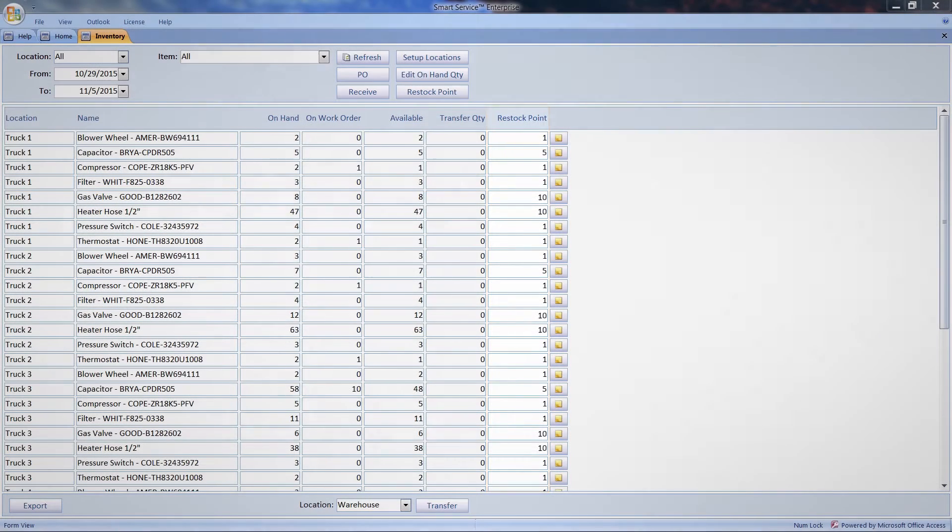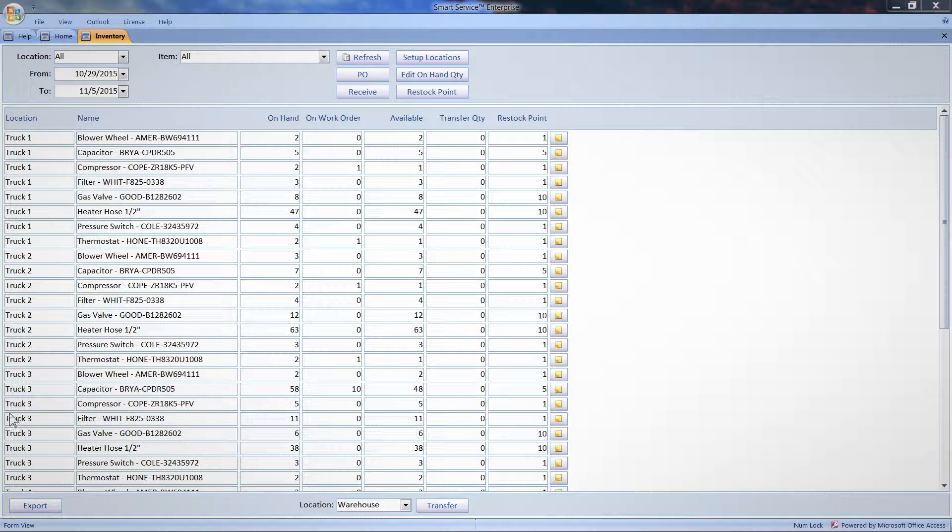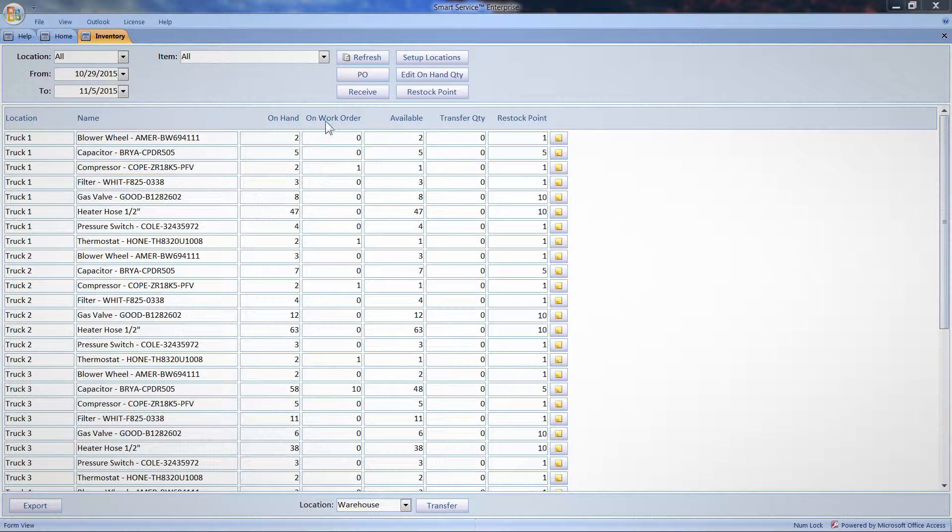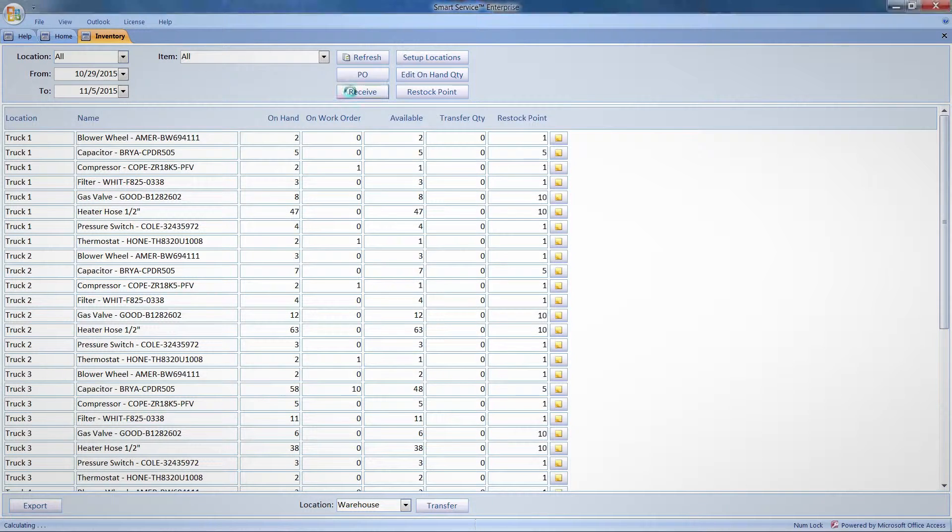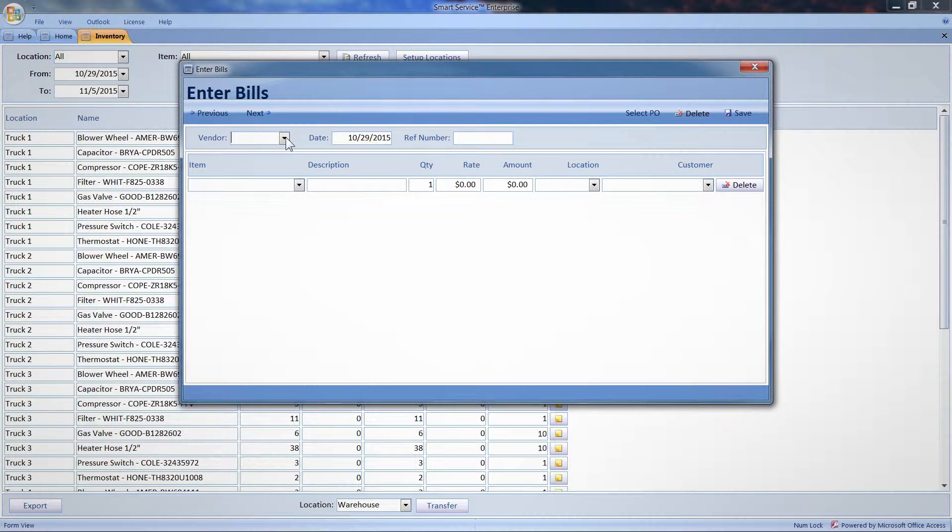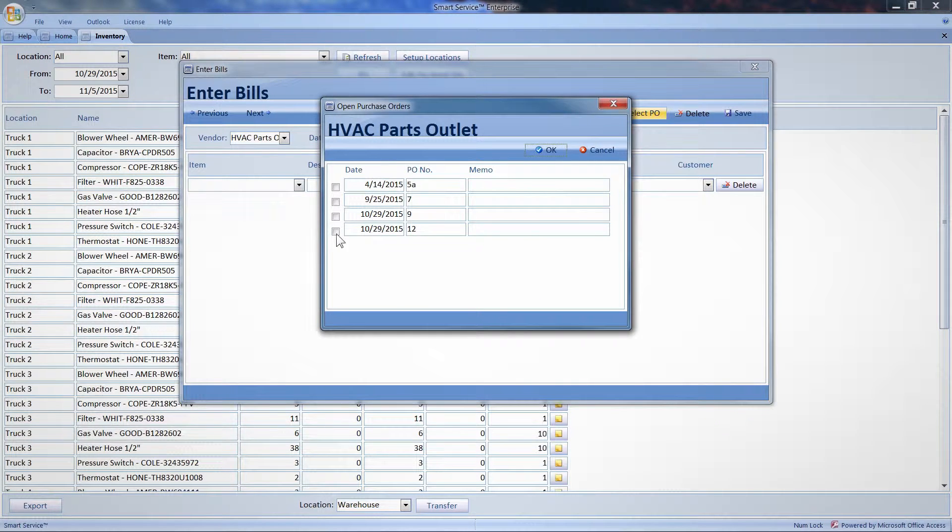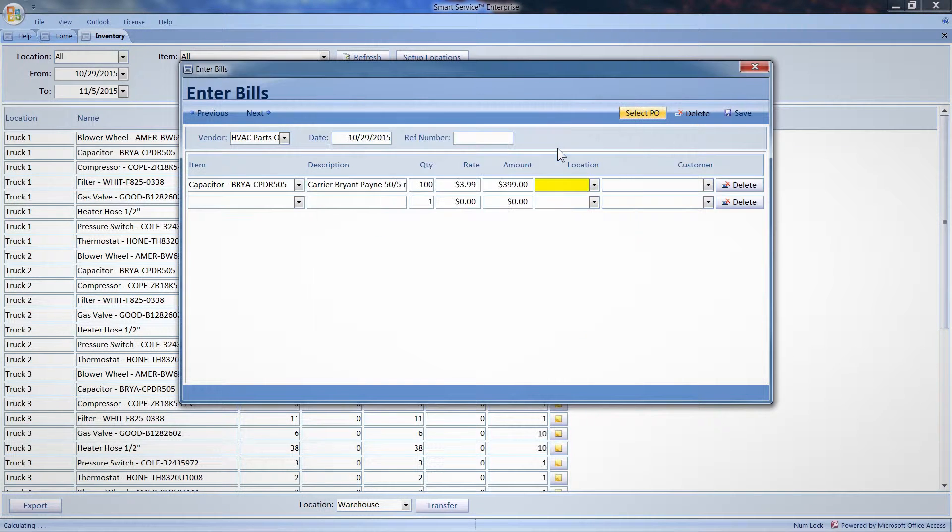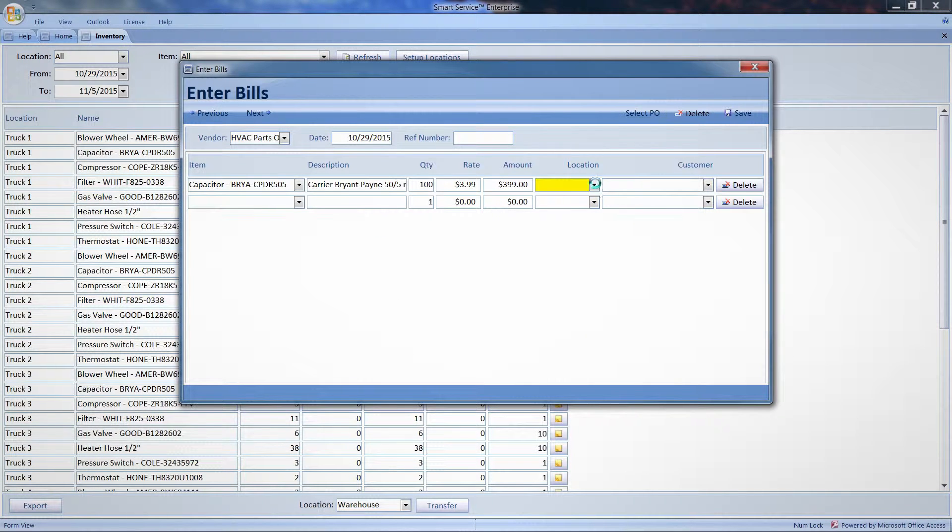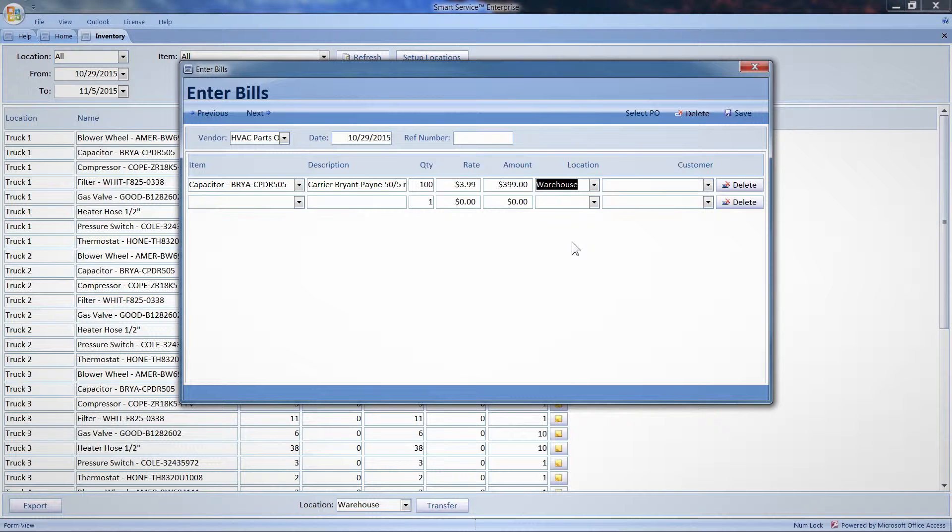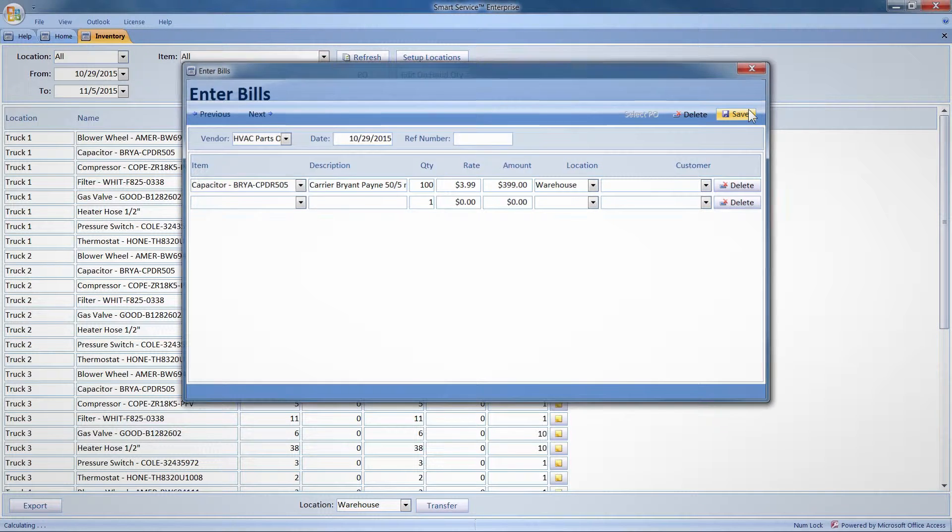I just signed for a big order of capacitors, so let's add that order to our inventory. In the inventory module, I'll click receive. Next, I'll select the purchase order I created for these capacitors earlier this week. Now I need to assign these capacitors to one of my locations. Since the capacitors are just sitting on a dolly in the back, I'll select warehouse. Clicking save will receive the item in both Smart Service and QuickBooks.